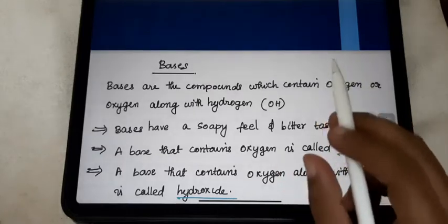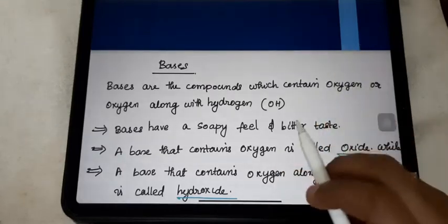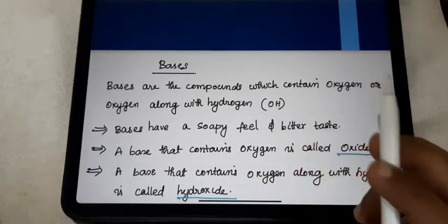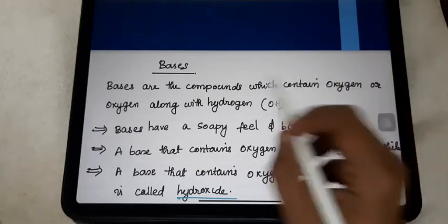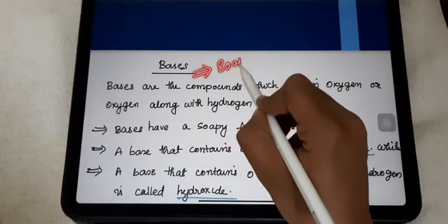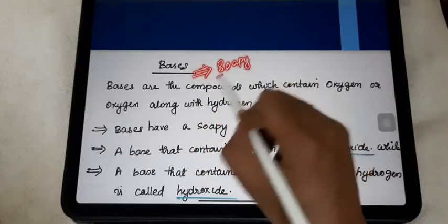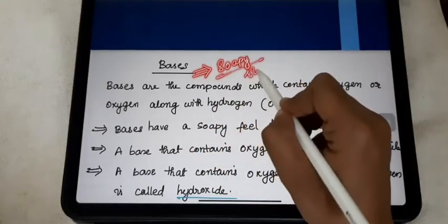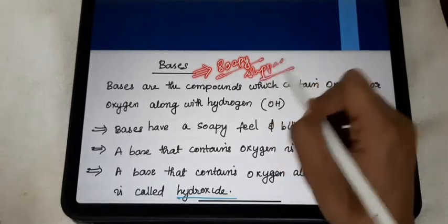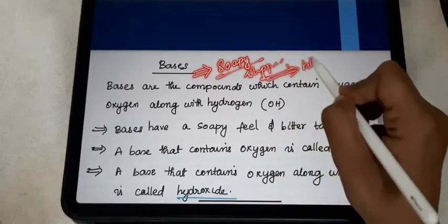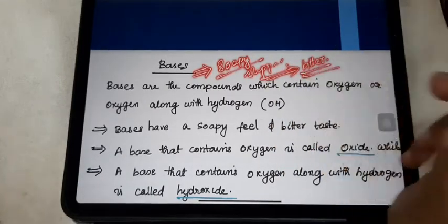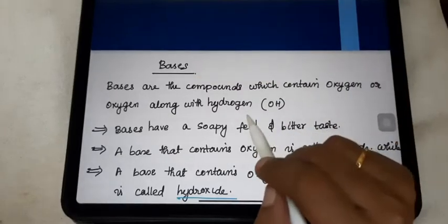It is one of the main important components in soap. One of the important characters of bases is that it has a soapy feel, it is slippery in nature, and it is bitter in taste.